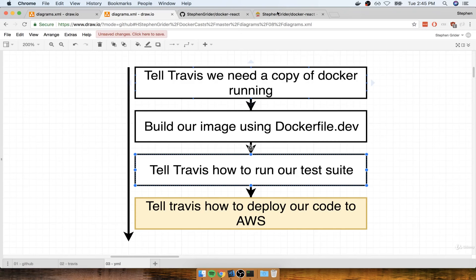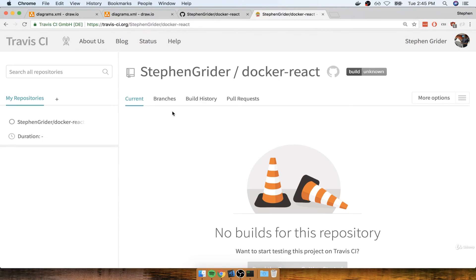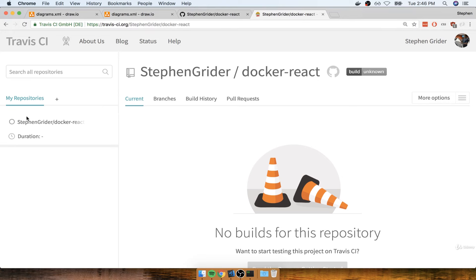So we can flip over to our browser and open up Travis CI, and find the project that you added on the left hand side. Again, at some point in the future Travis CI is going to redesign their UI, so you might see something that looks a little bit different than I, essentially you just want to find a repository.